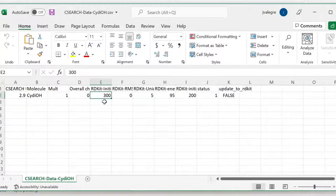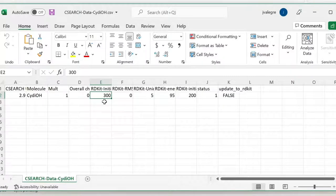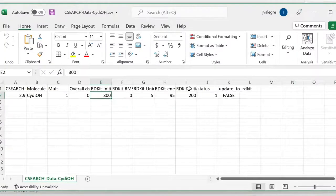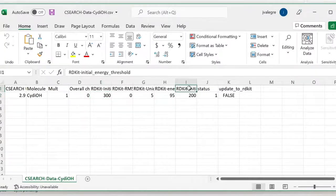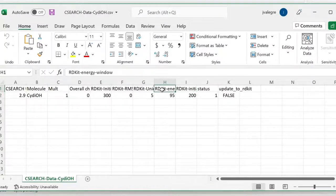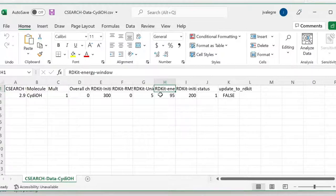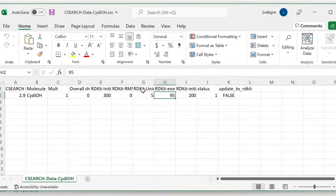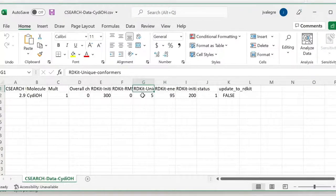And then, starting from these 300 conformers that the program detected initially, the program does some filters based on energy in this case. When the molecules are super close in energy, the program detects them as duplicates and discards 200. Then the RDKIT energy window. From the most stable conformers, 95 were discarded. And then the final unique conformers were 5.